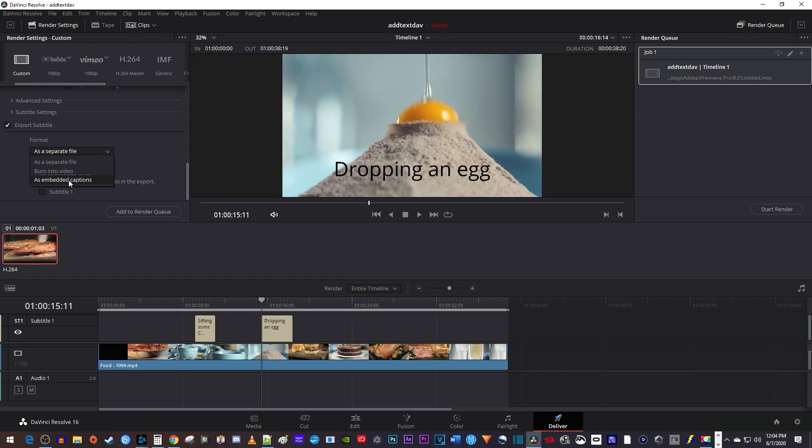Finally, you can include the subtitle track files in the export if you'd like. Once you're finished, just export your video like usual by adding it to the render queue and then starting the render.